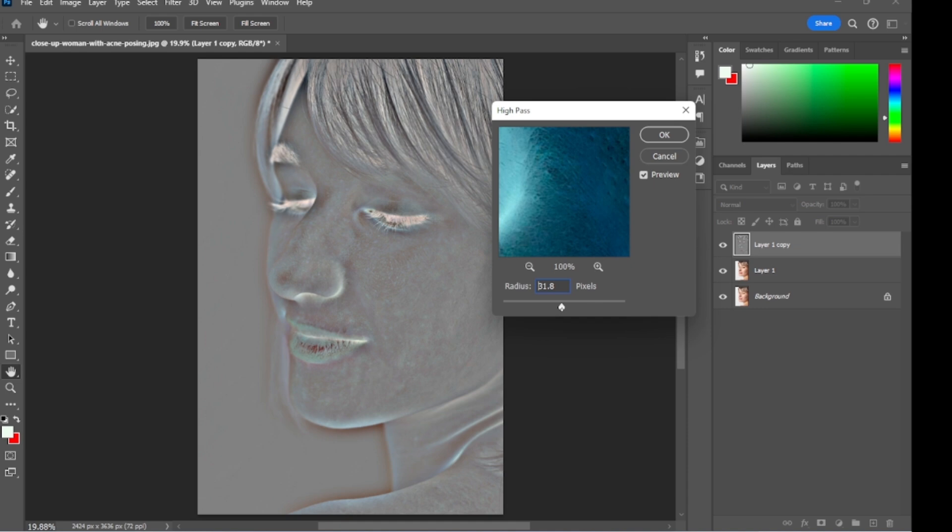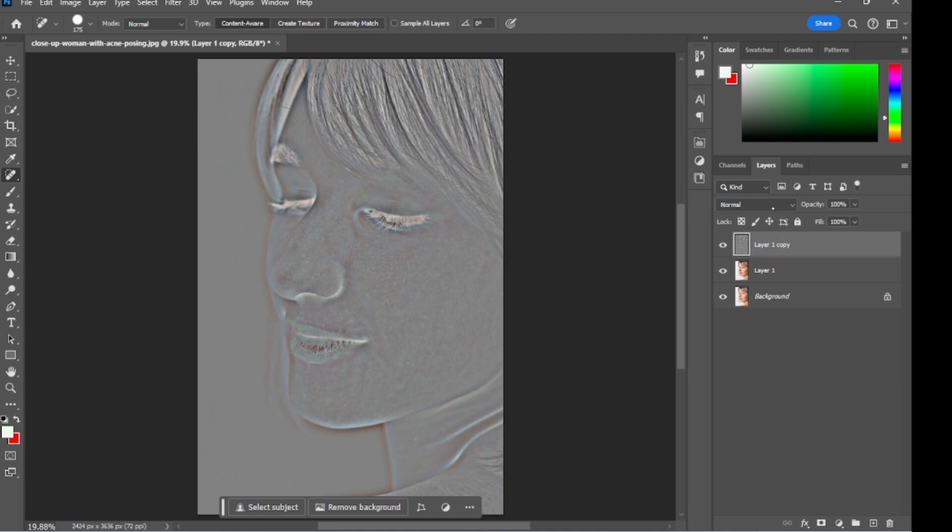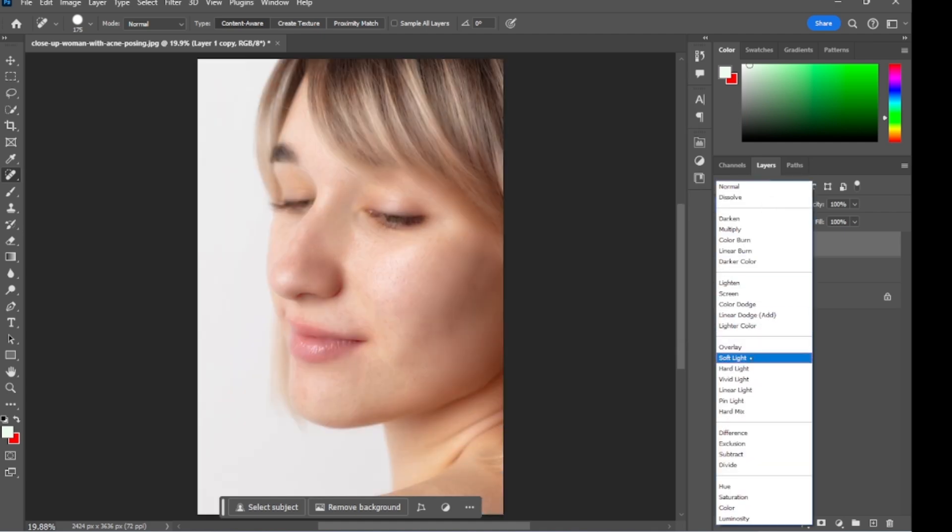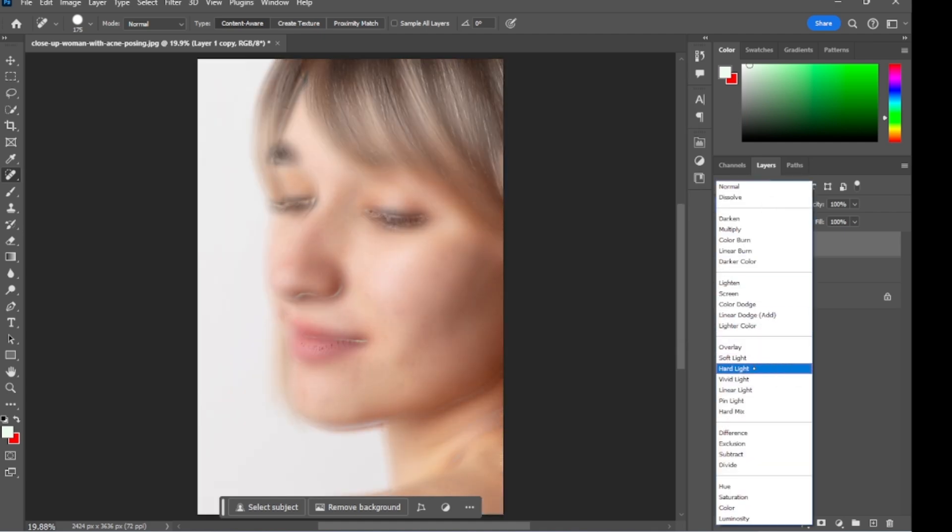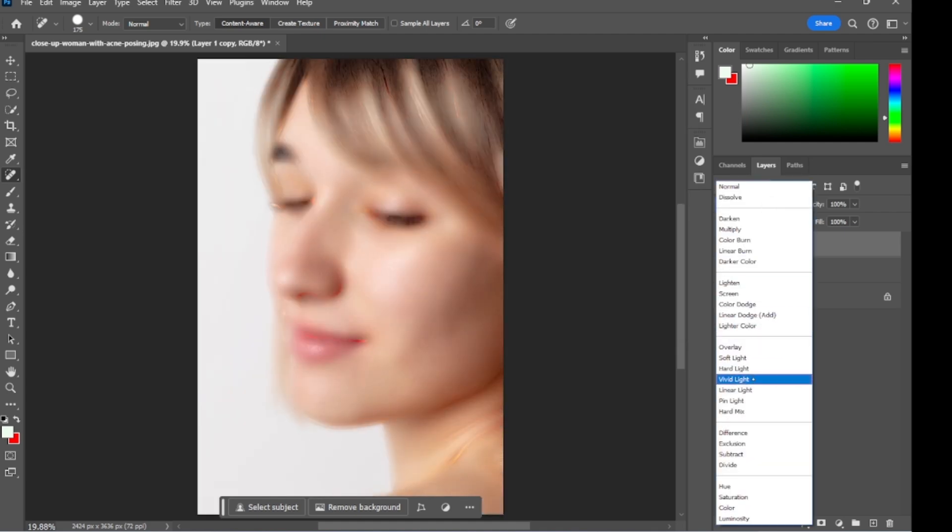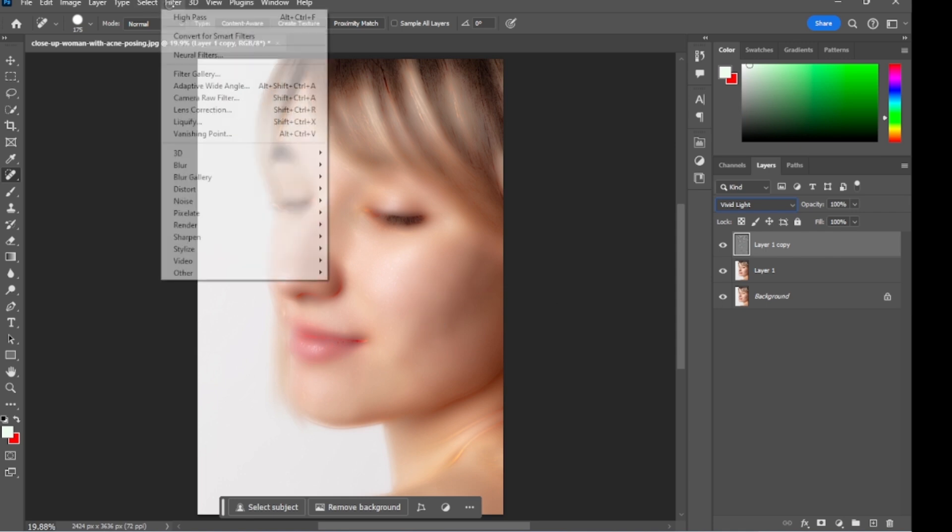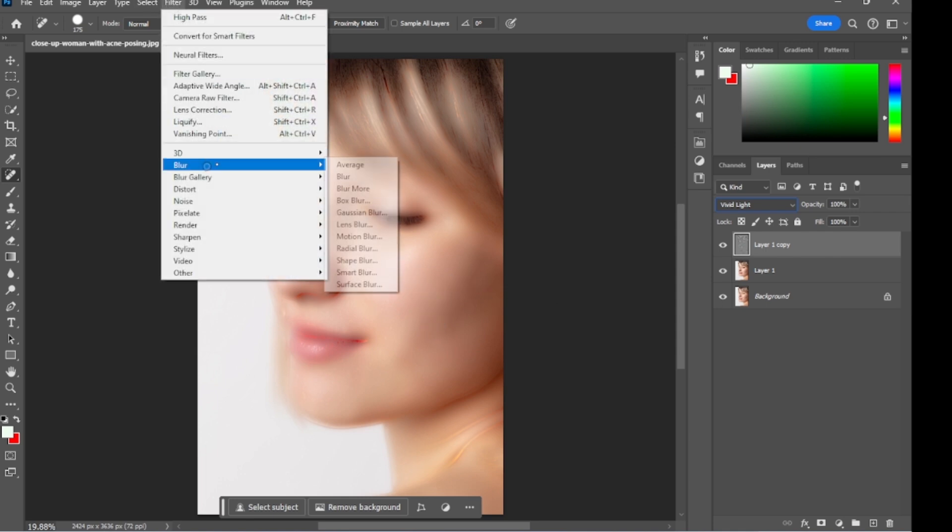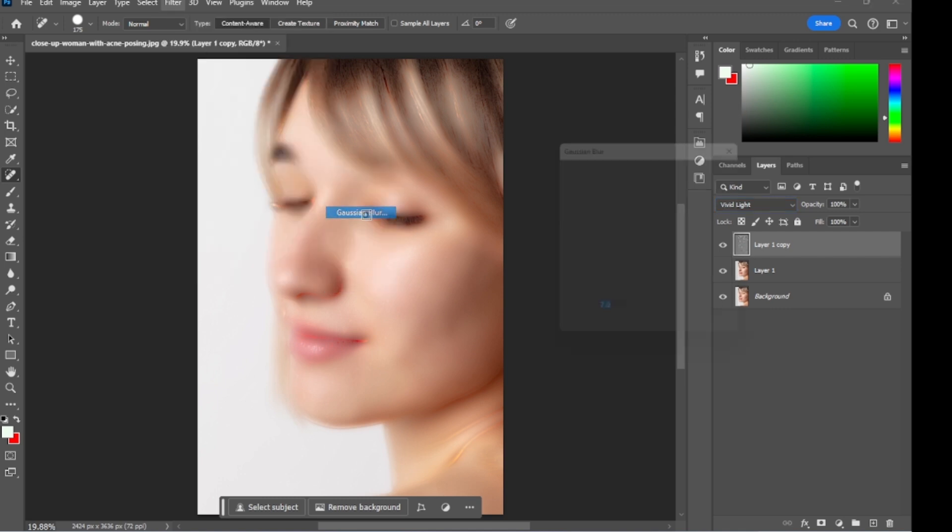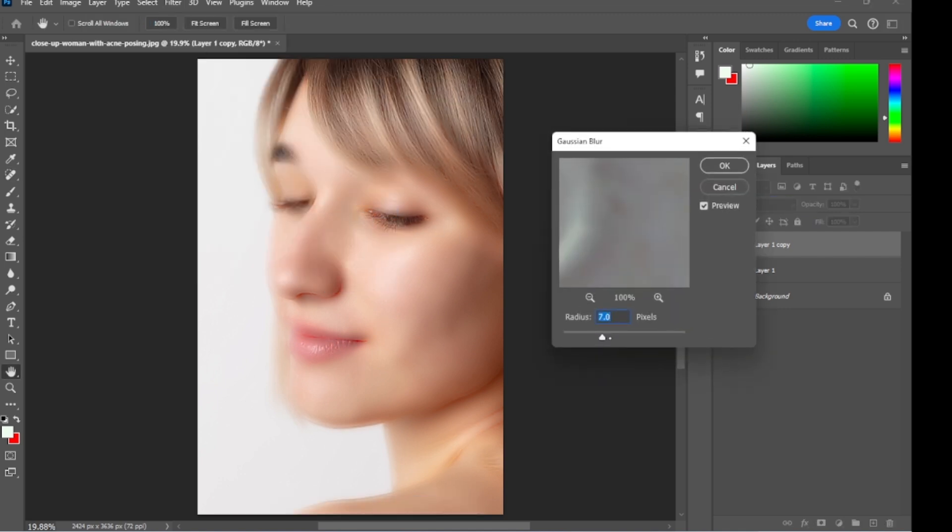Adjust the radius, then change its blending mode to vivid light. Then go to filter, blur, and select Gaussian blur. Adjust the radius.